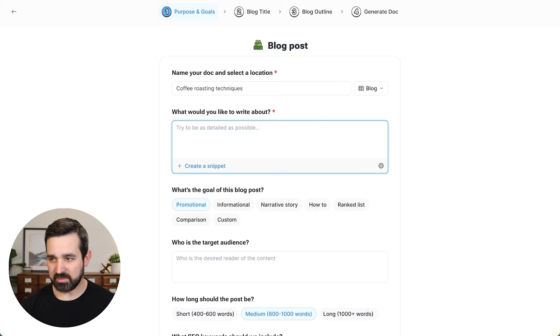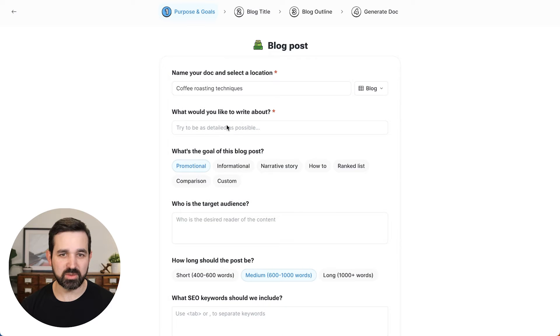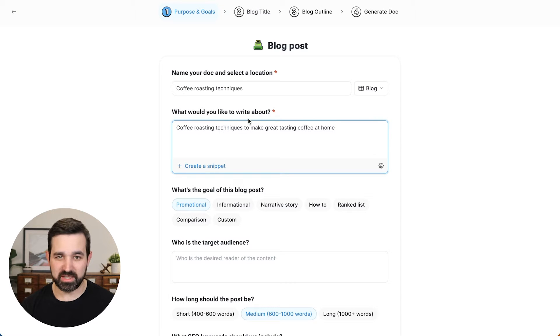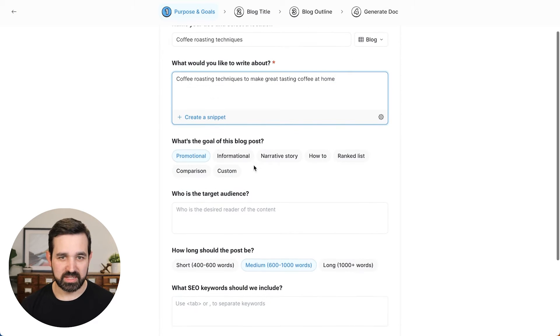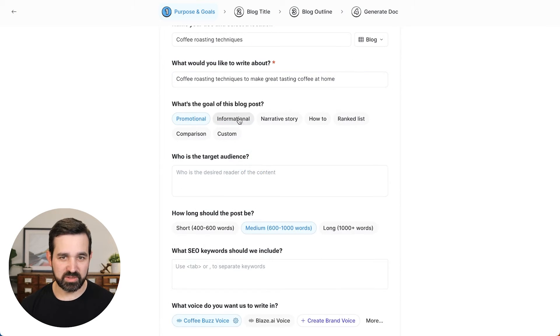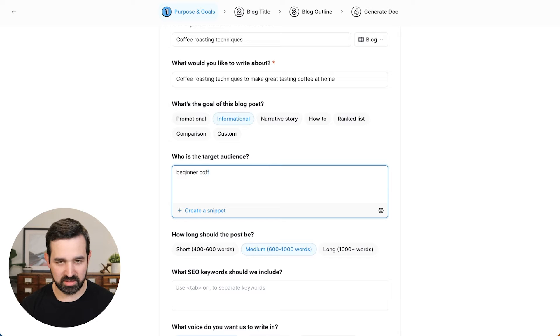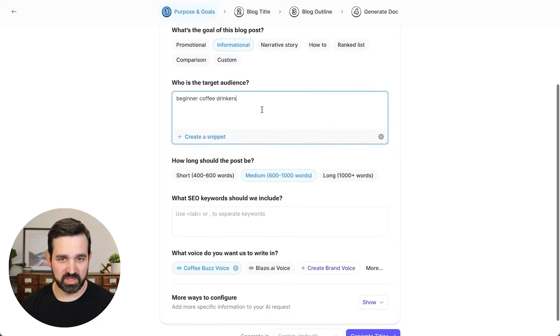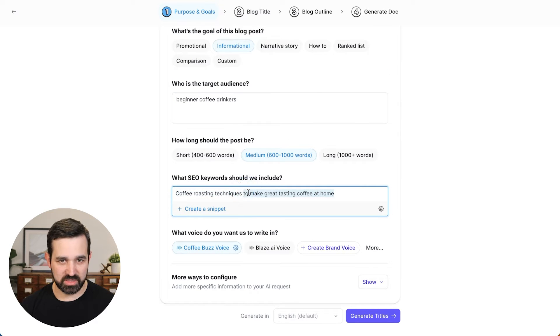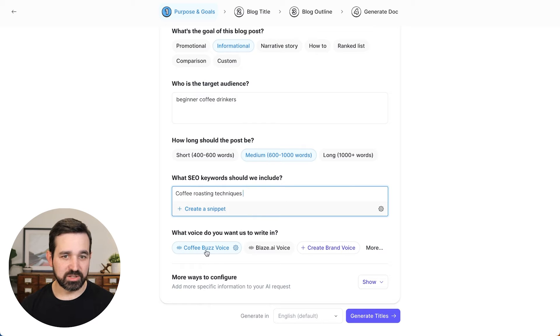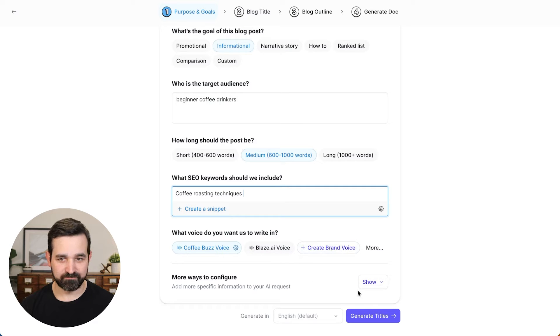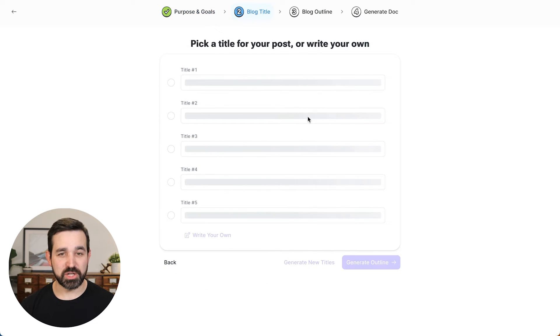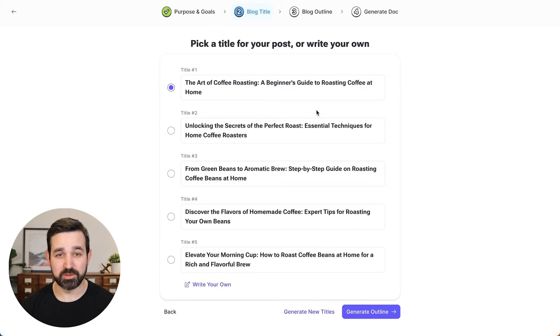And I'm going to grab my description and you can write here as much as you want. But I'm going to do this one on coffee roasting techniques to make great tasting coffee at home. It is going to be an informational blog post and the audience is going to be beginner coffee drinkers like myself. We'll keep the length medium and then we'll put in that keyword so that we can optimize this for SEO. Here you can see the brand voice is applied, but you could switch it to another one or create new ones here. So we'll start generating titles and Blaze will create five titles for me to choose and see which one I like the best.